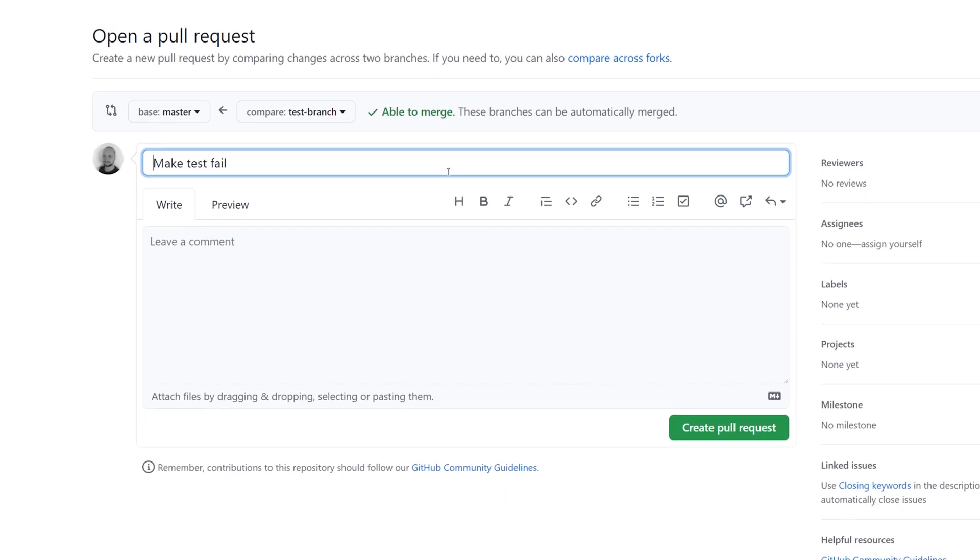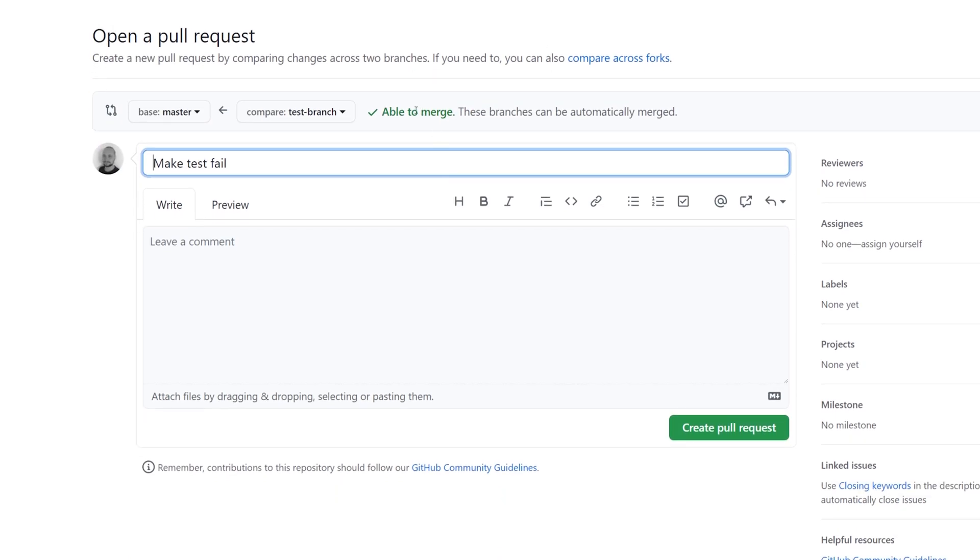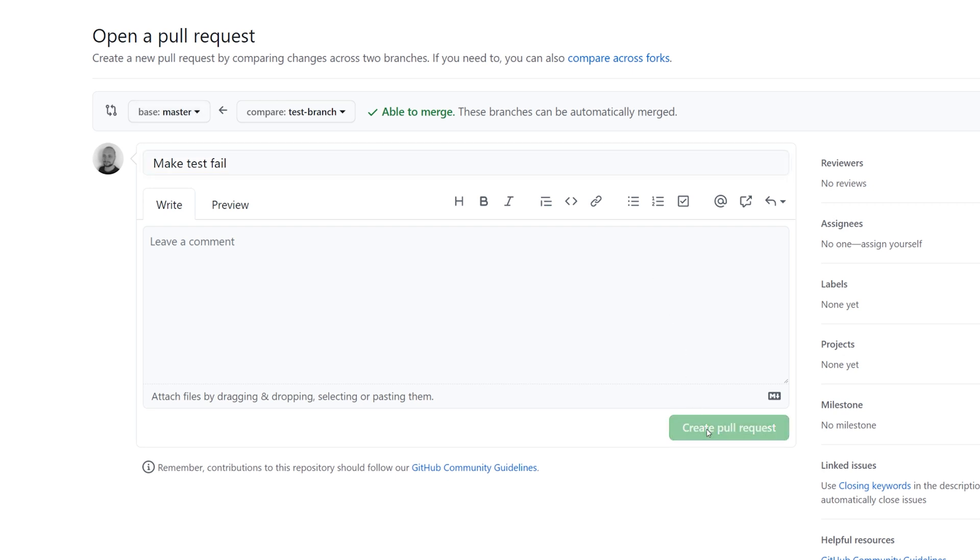Just make sure that the branch you created is going to merge to the master branch. After that, we can hit create pull request.